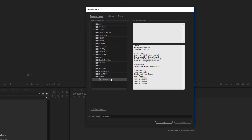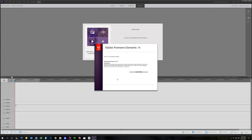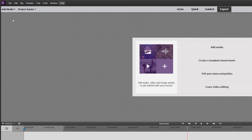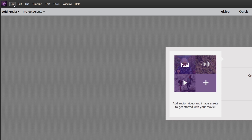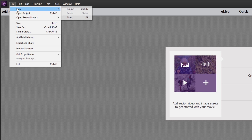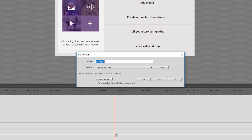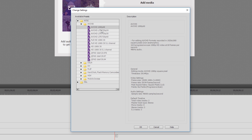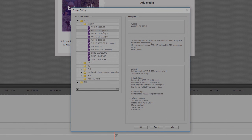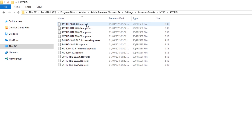A major difference between Premiere Pro and Premiere Elements is that in Premiere Elements you can only create one sequence, and this is instead referred to as the project instead of a sequence. Therefore in Premiere Elements presets are referred to as project settings despite the fact that they are still stored in a sequence presets folder.